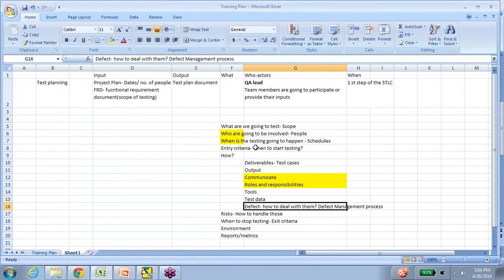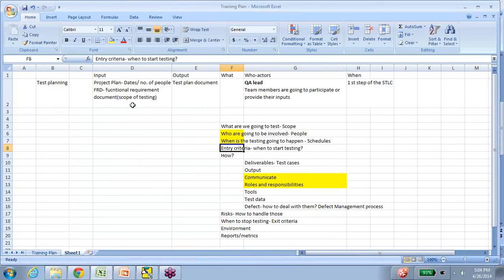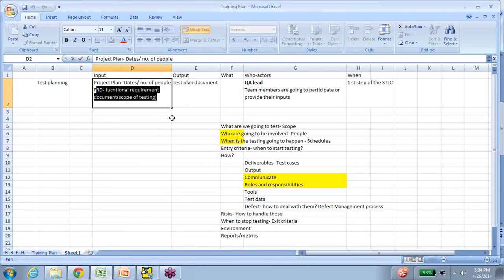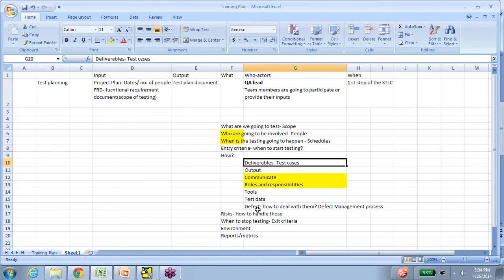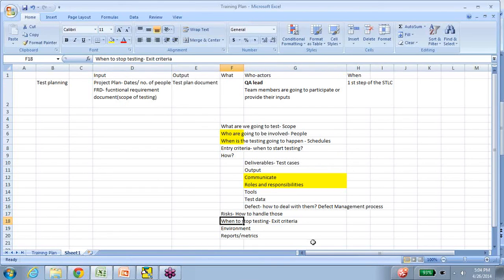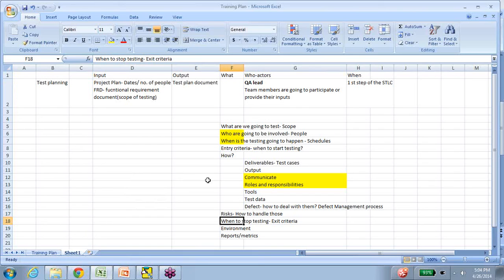In the class we will discuss entry criteria in detail, functional requirement documents and understanding the scope in detail, deliverables, risks and risk management in detail, and exit criteria. We will also take a look at a real-time test plan document to get a good understanding. I hope that gives you a good idea of how day-to-day classes go on, and I hope this demonstration will help you make a decision on whether this class is right for you. Thank you for your time. Bye-bye.